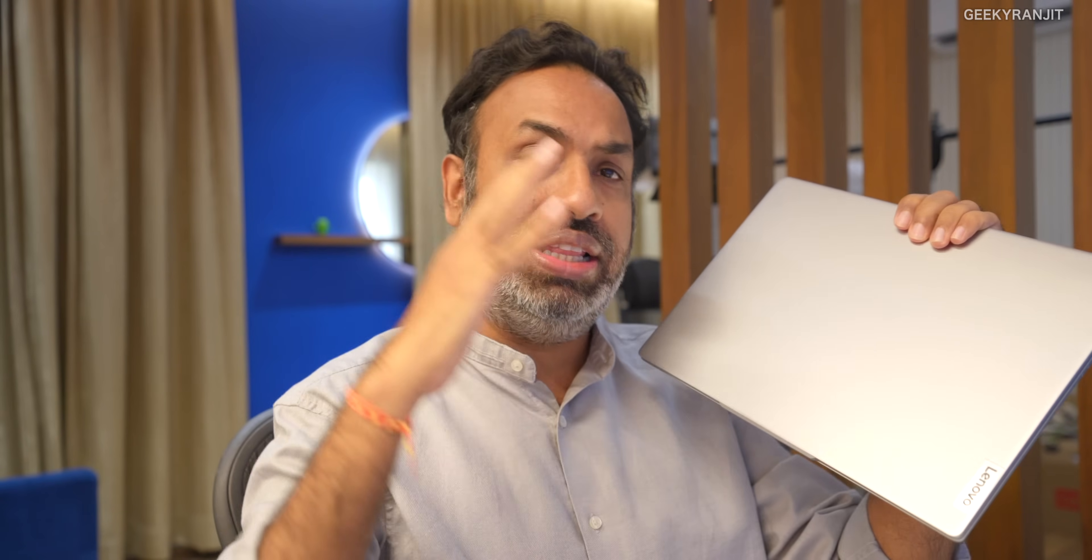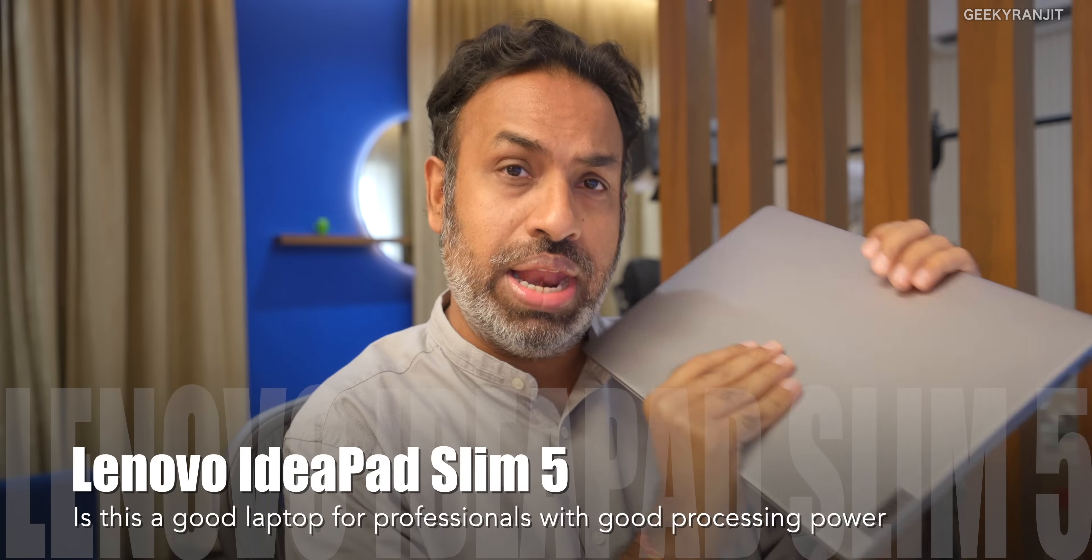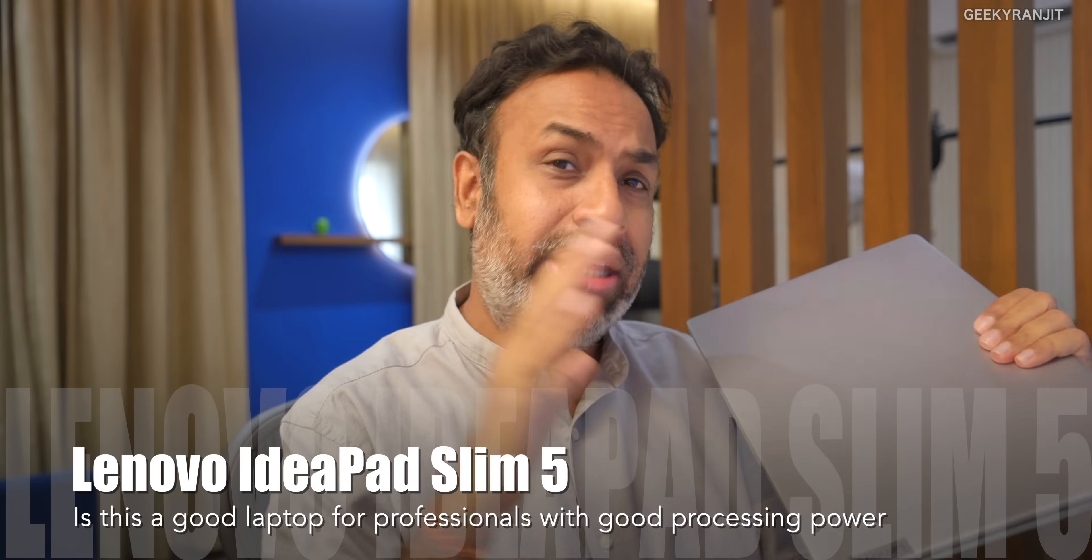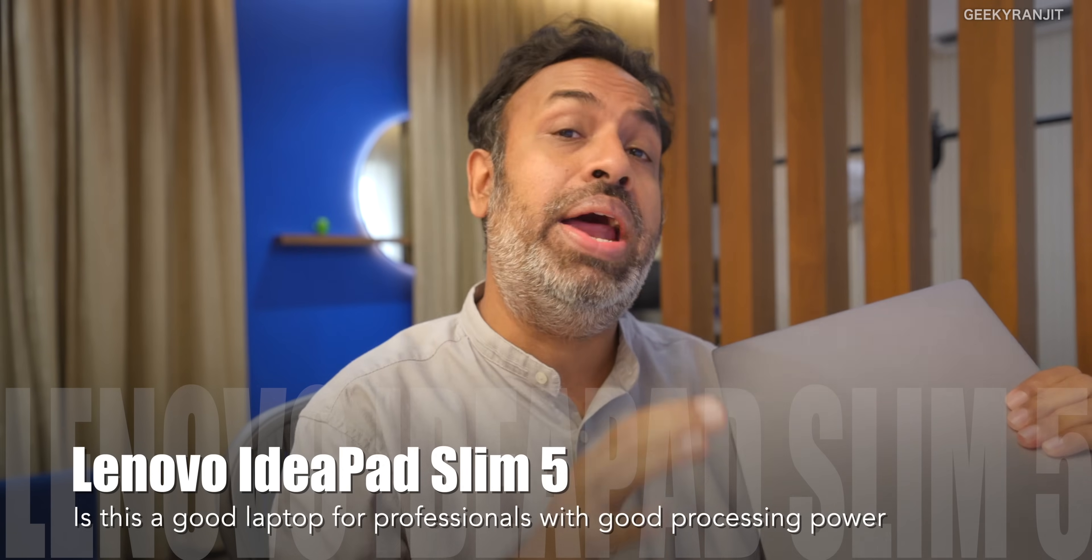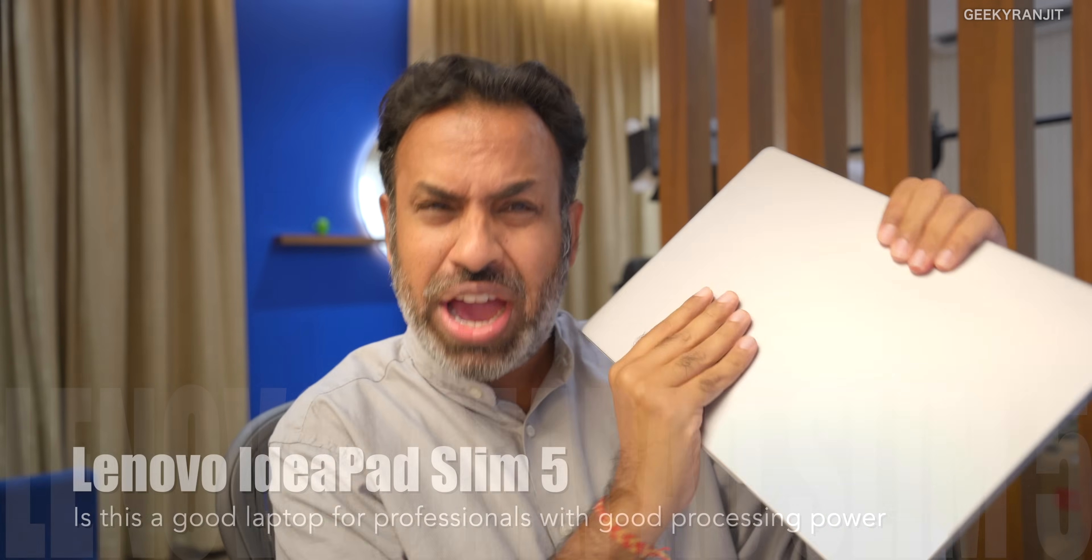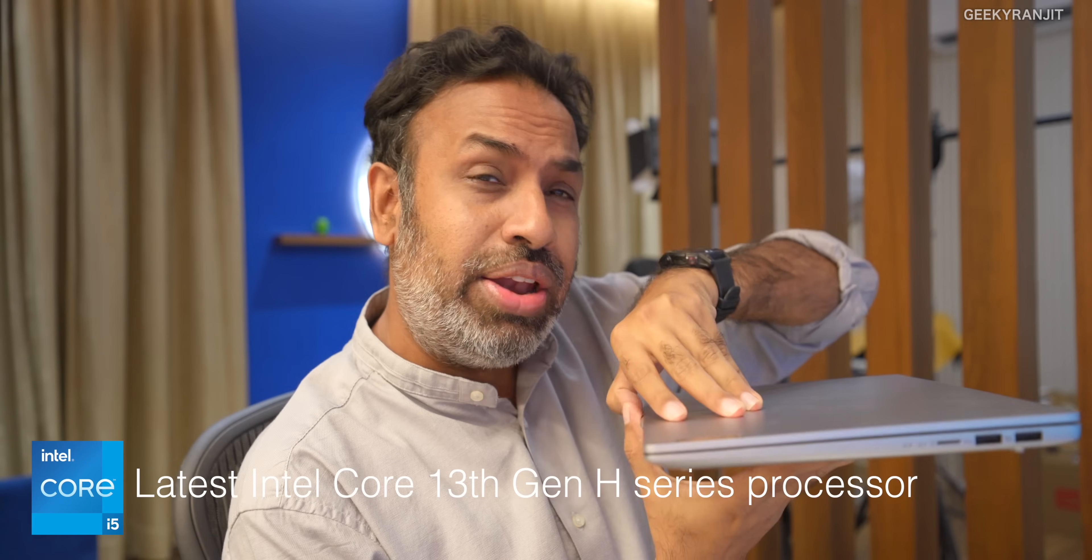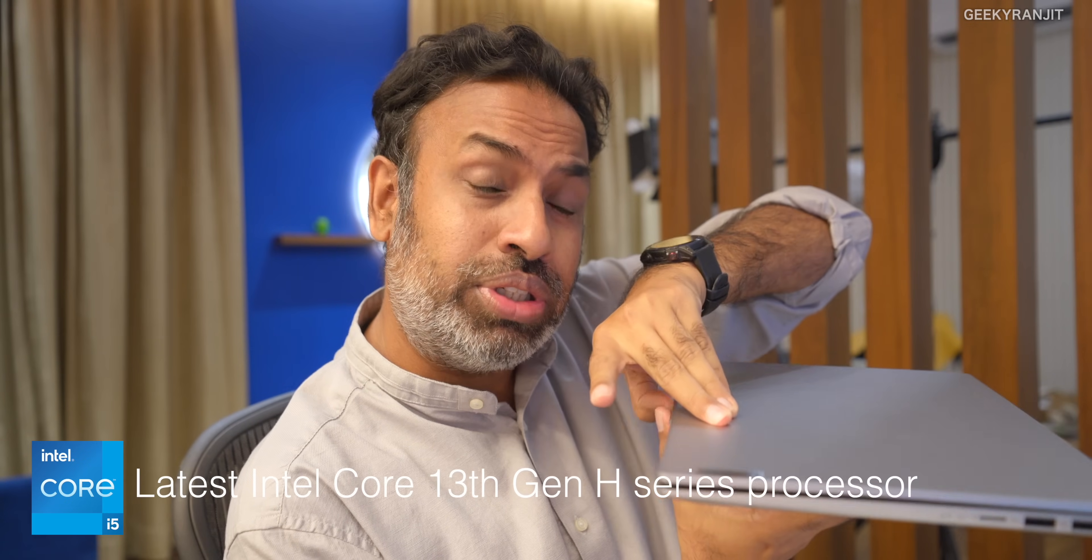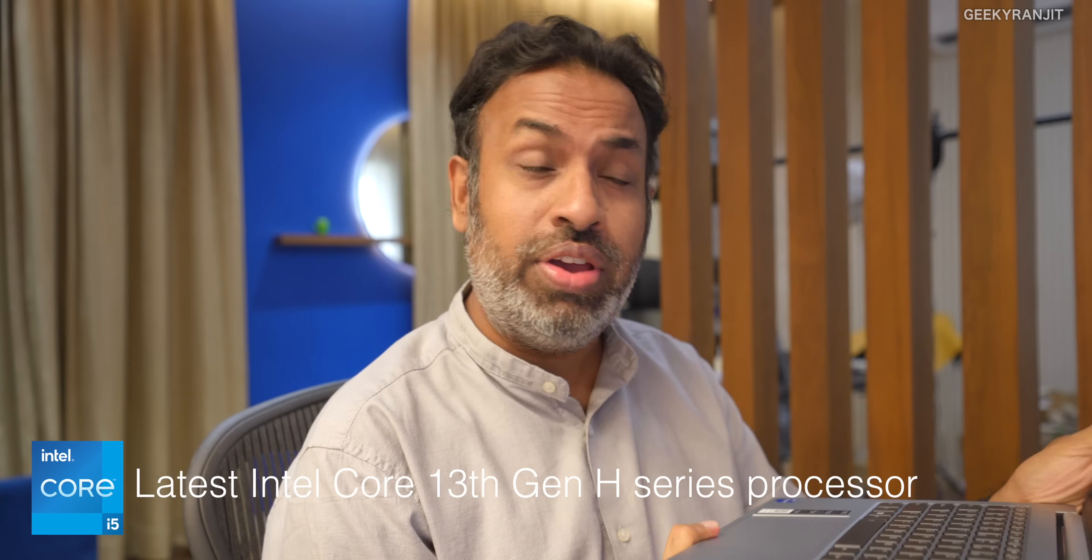Hi guys, this is Ranjit and in this video we'll be looking at this new laptop from Lenovo that is actually known as the Lenovo IdeaPad Slim 5 and this has the latest Intel 13th generation processor.